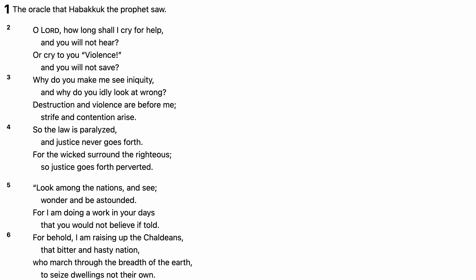The Book of Habakkuk, Chapter 1. The Oracle that Habakkuk the Prophet saw. O Lord,